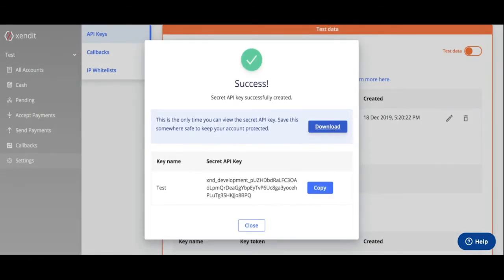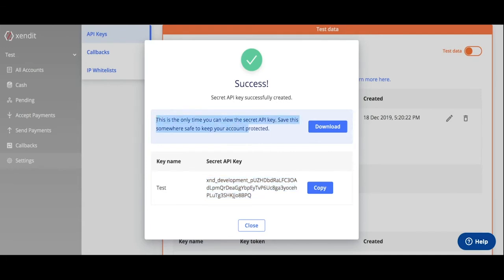You can download and or copy your secret API key. Note that this is the only time you can view the secret API key, so save this somewhere safe.